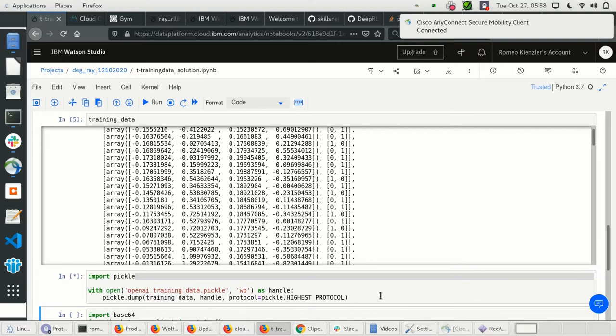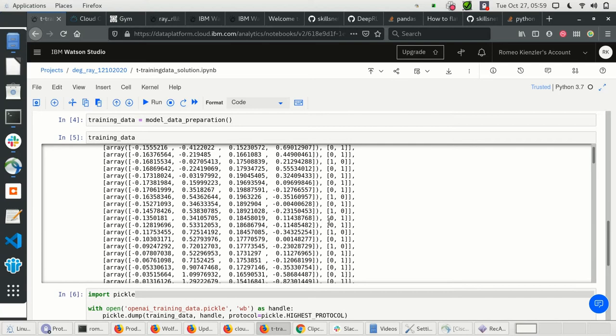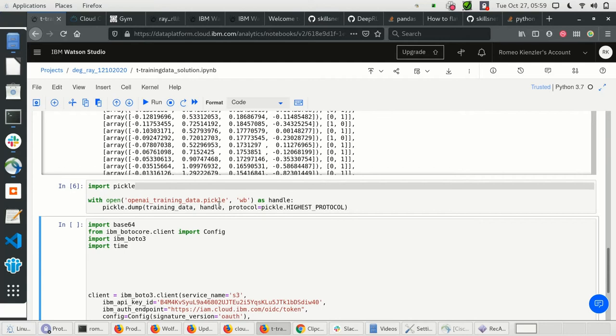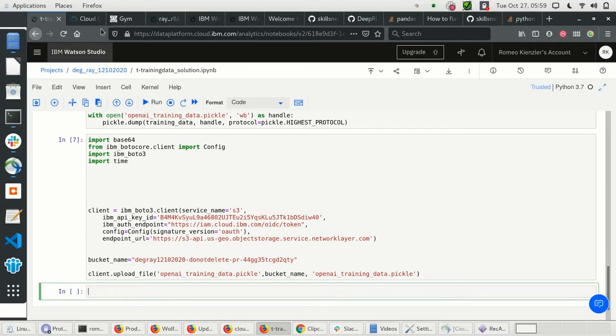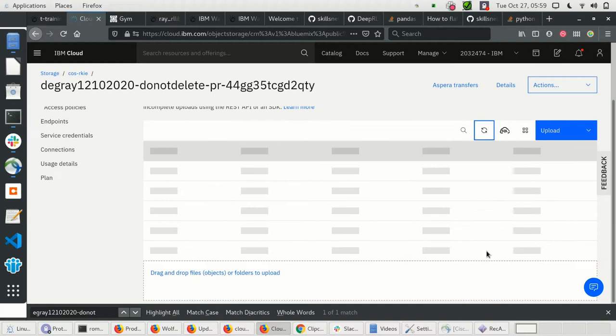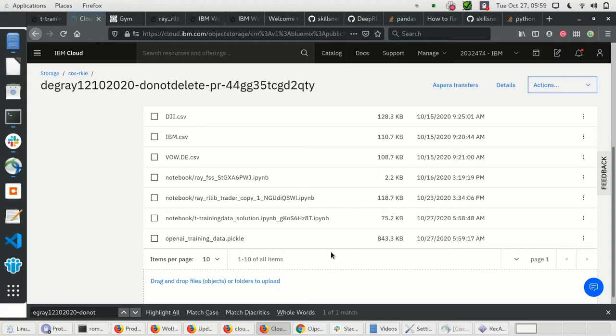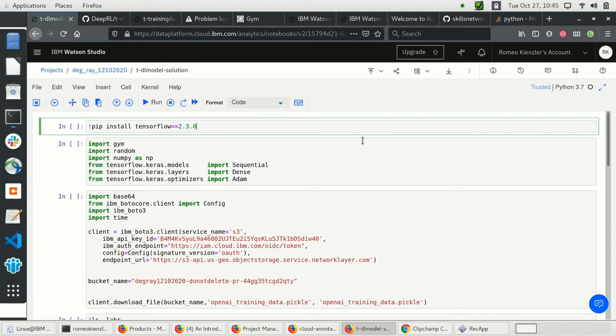Now we store this. Rather than transforming this nested dataset into a pandas DataFrame, I'm just pickling it — serializing this list object and shooting it up to Cloud Object Store. As you can see, we now have this training dataset available in Cloud Object Store.